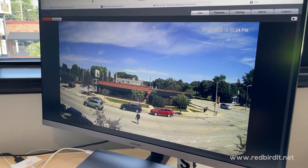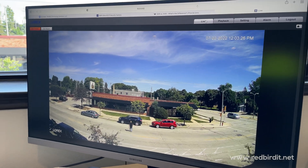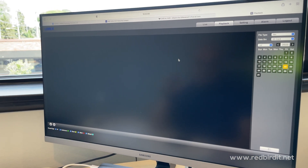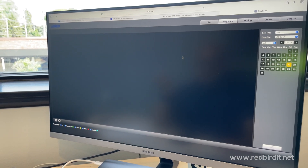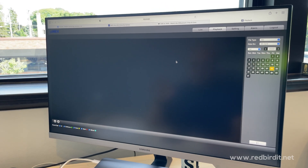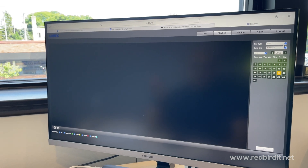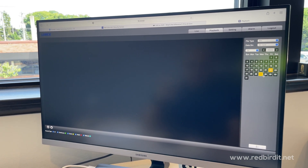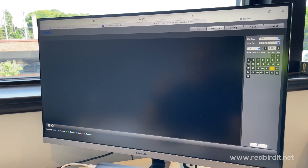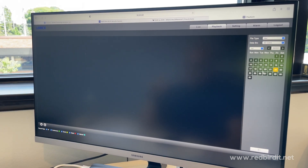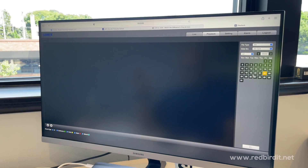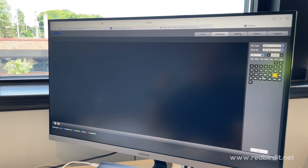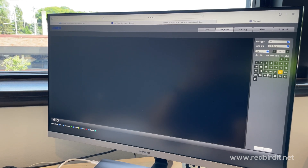Up here on the top right, you have the live view. You also have a playback function, which is normally where you would go when connected to the NVR — this is where you go to search for your videos. You would pick the date, whether it's today, yesterday, do a search, and it'll find that particular video for that day. Then you can scroll through the video for exactly what you're looking for.